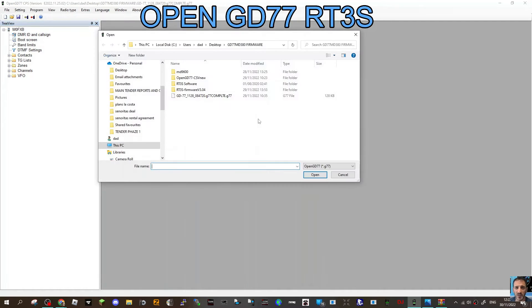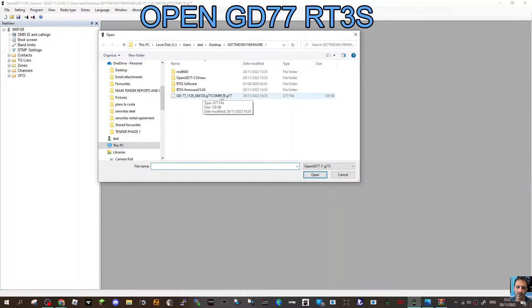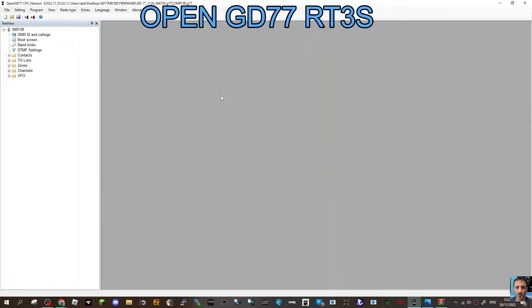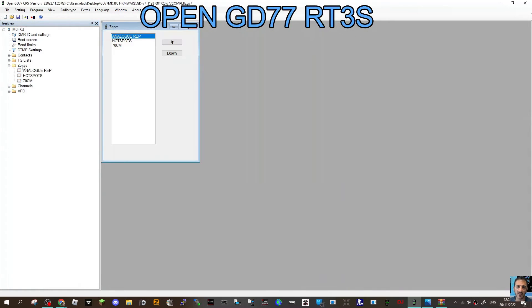Double-click here. This is a code plug I've made. I've made this on the GD77 software, so that's all in there now. We've got our zones, channels, and contacts.